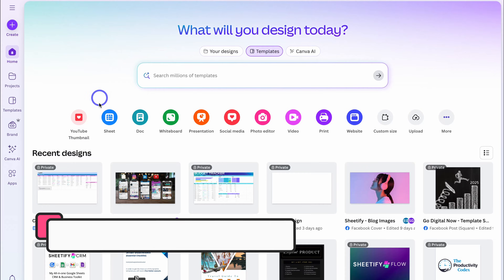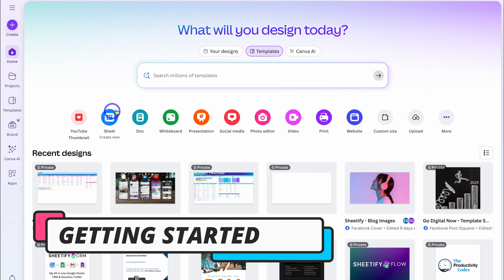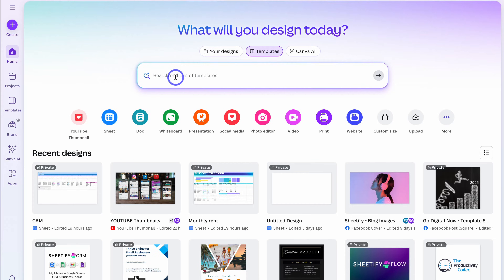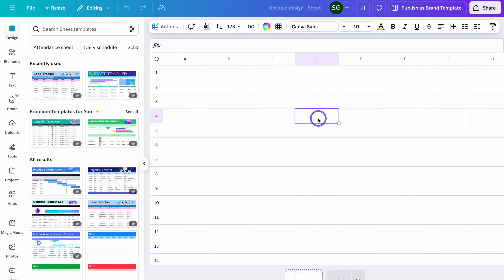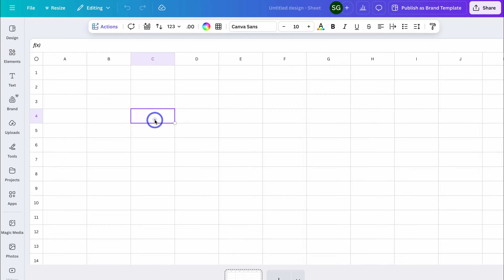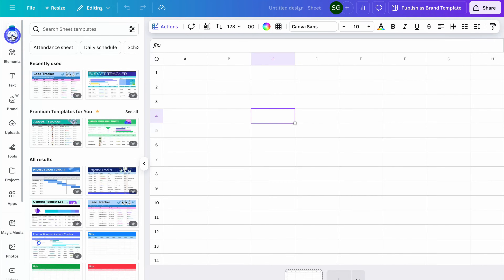Let's get started. Simply navigate down to Sheet, or search for the type of sheet you want to create — you can even just type Sheet up here. Navigate down to Sheet, and on the left-hand side you'll see template options. Let's close this for now and start building out our first Canva Sheet. Before we leverage a blank Canva Sheet, let's navigate back over to Design and have a look at some of these templates.